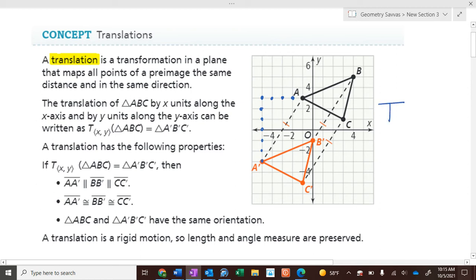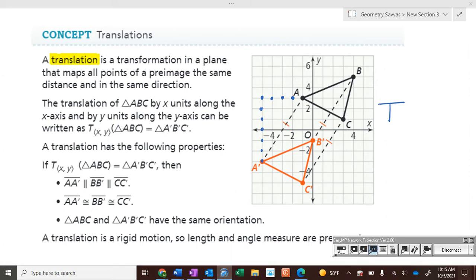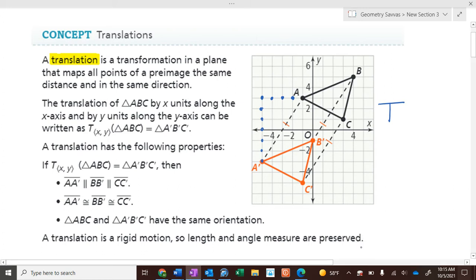We use a capital T for translation, just like we use a capital R for reflection. So the translation is negative four in the x direction and negative six in the y direction for every point.